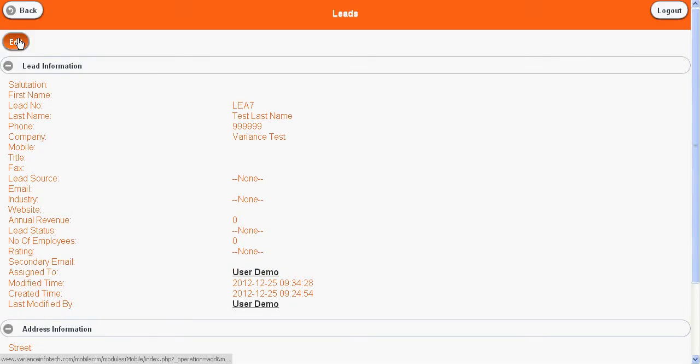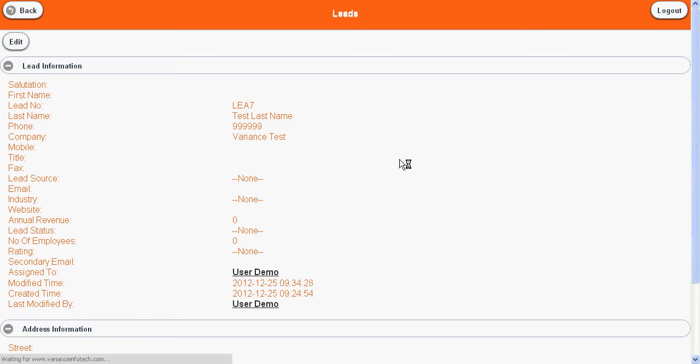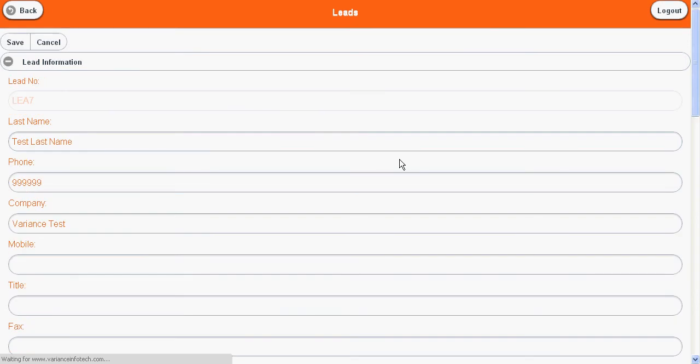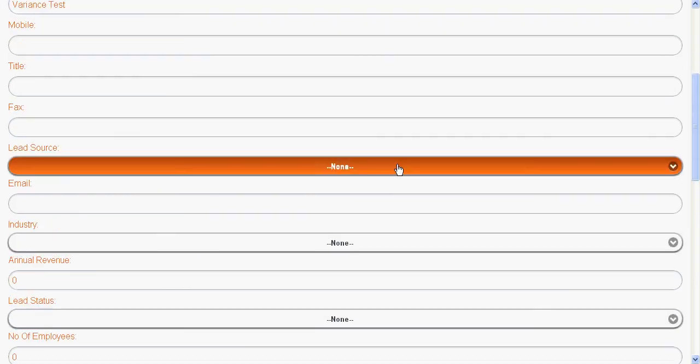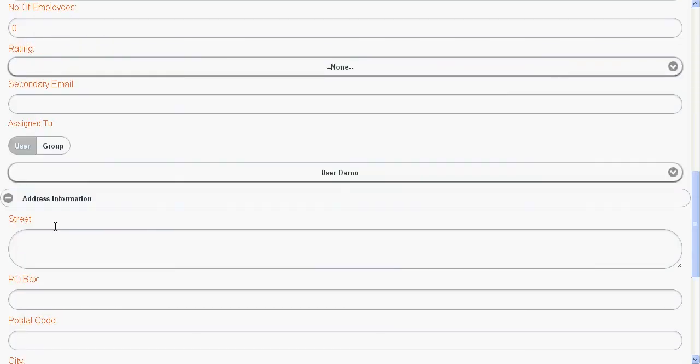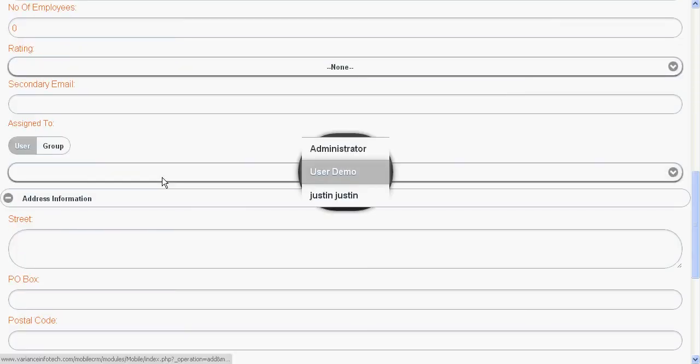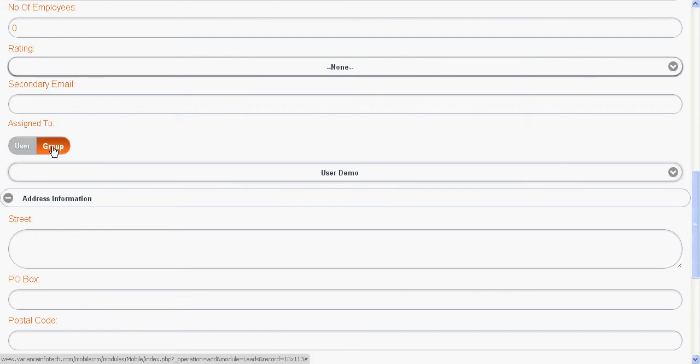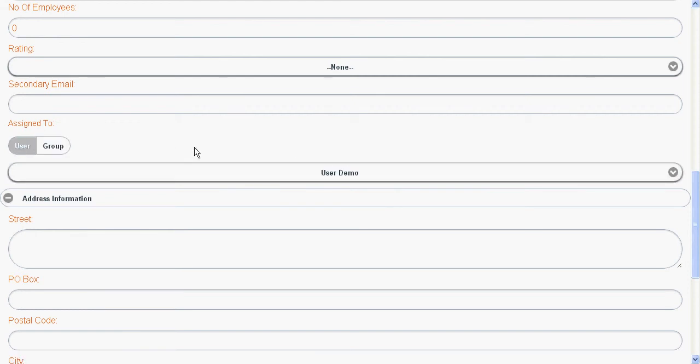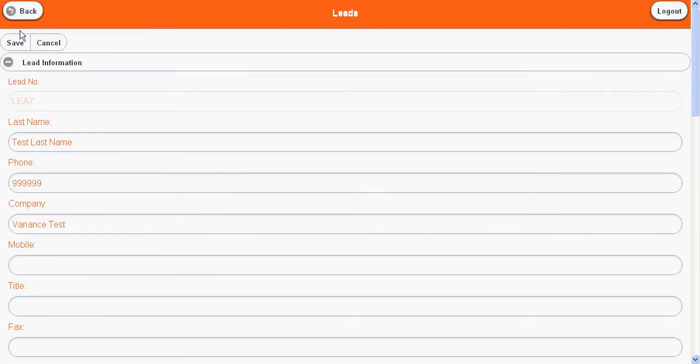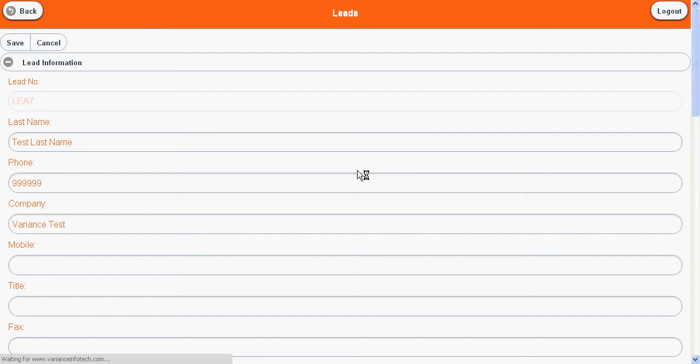You will see the lead in view mode. If you want to edit the lead, click on edit button here. Here we have the option to modify the lead assigned to someone. Now click on save to update the lead.